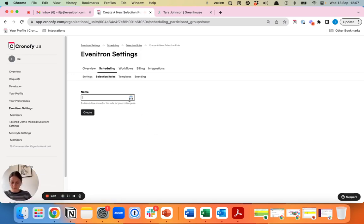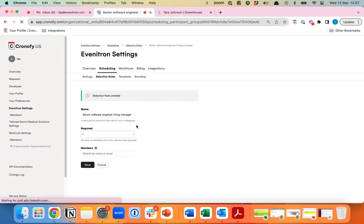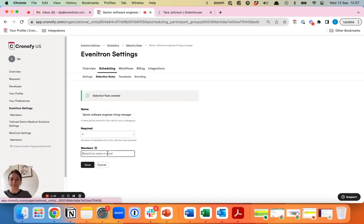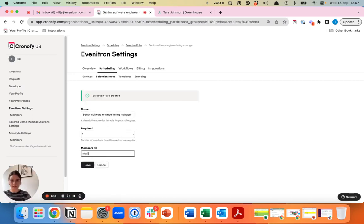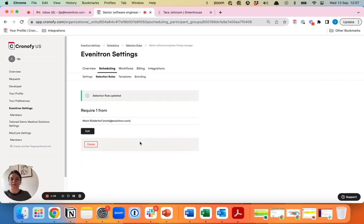In this case, let's say we have the senior software engineer role and we want the hiring manager to be in each interview. The hiring manager in this case is Mark and we'll save it here.